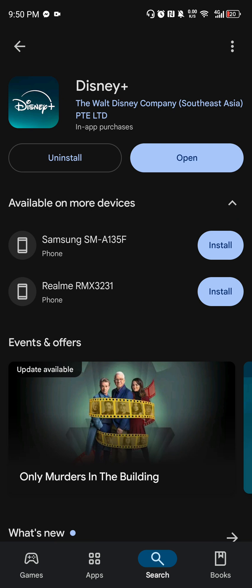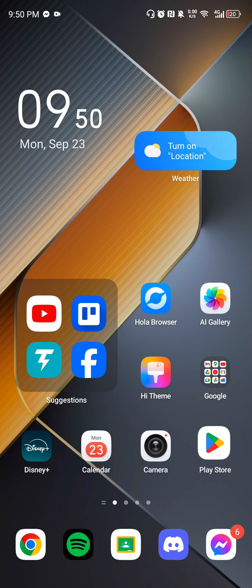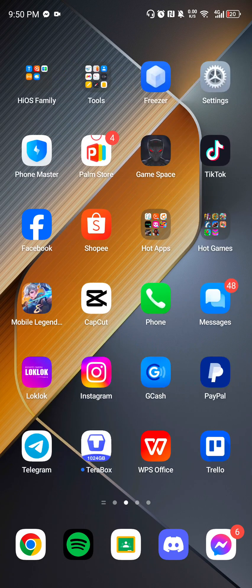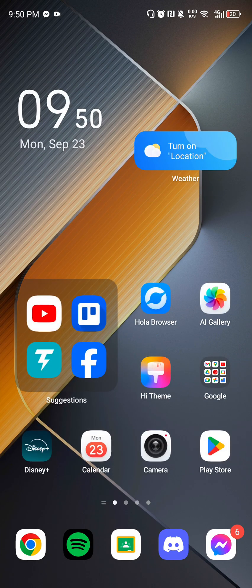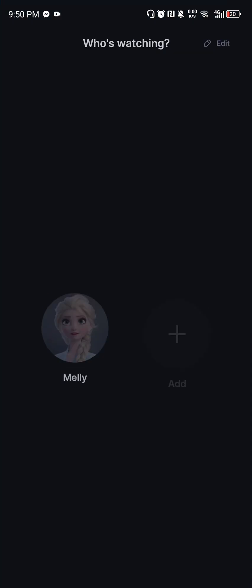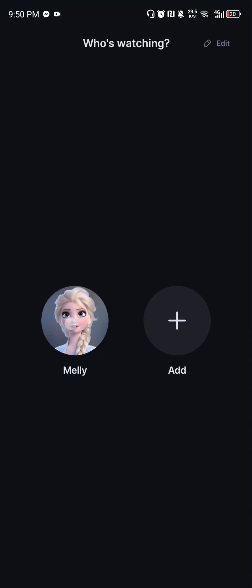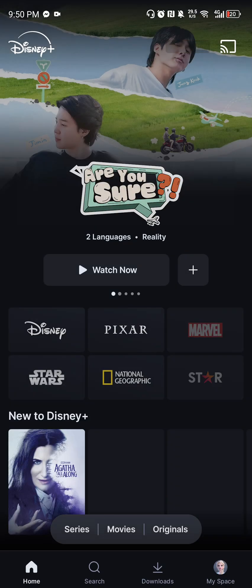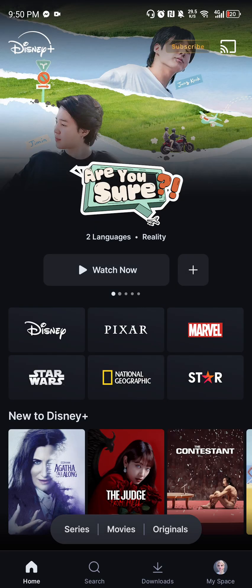So the last thing that you can do is restart your phone. After restarting your phone and after doing all of those methods, you should now open your Disney Plus just like this. And there you go.